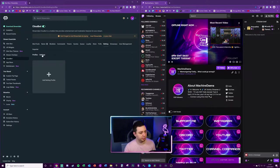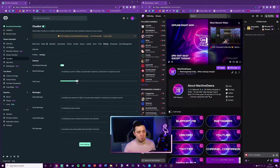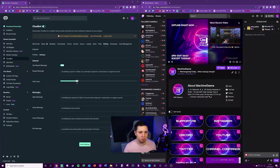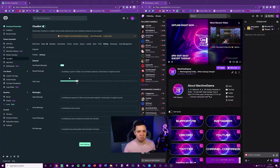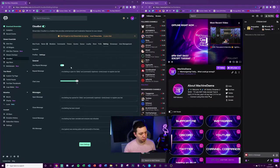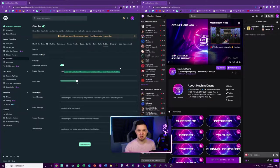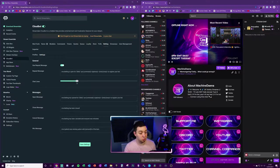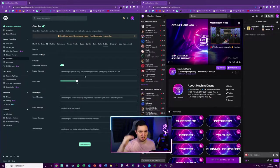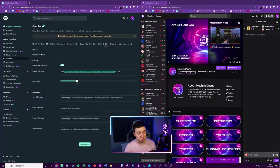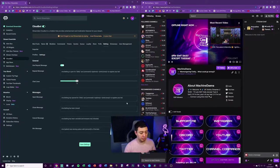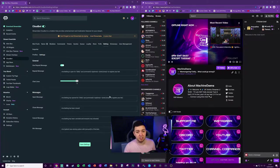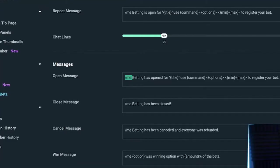Before we get into the betting profile, let's look at the settings section. Repeat messages help increase engagement, so I'd toggle this on unless you have major spamming. It's a message that says betting is open and reminds users to engage. You choose how many chat lines need to be said before it's repeated. You can customize the messages for open, close, cancel, and win messages, even put emojis in here.